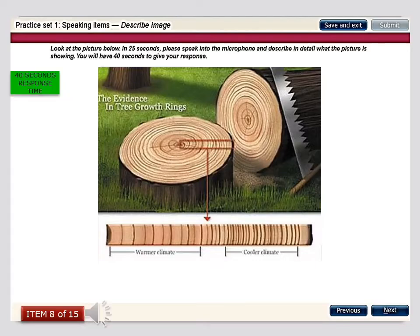This image presents important information in two parts. The first part shows evidence of the growth of a tree in the form of the number of rings in a cross-section. The second part depicts that variations in tree growth during different climates can also be mapped through the rings. On the warmer climate side there are more gaps between the rings, whereas in the cooler climate the rings are more narrowly compressed.